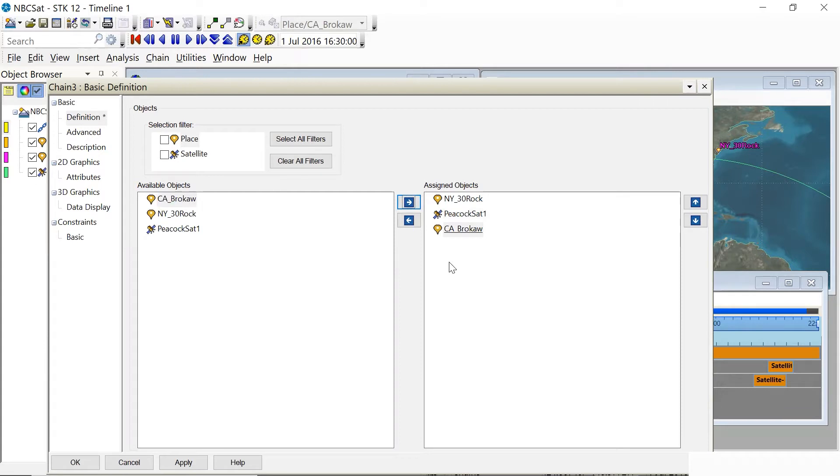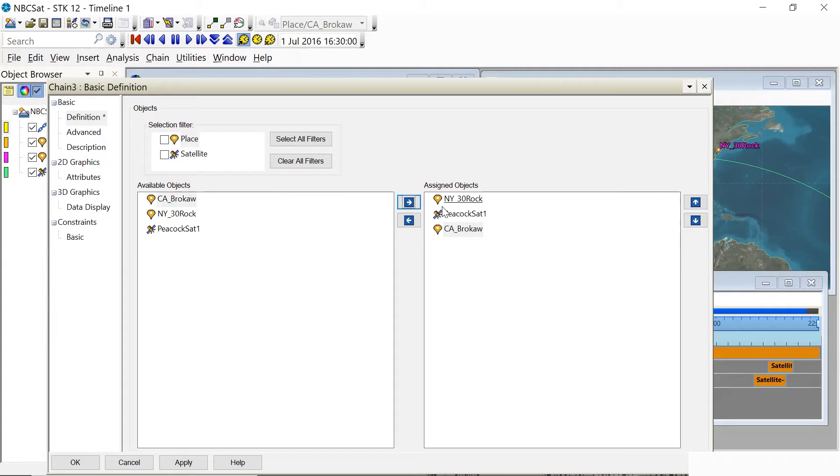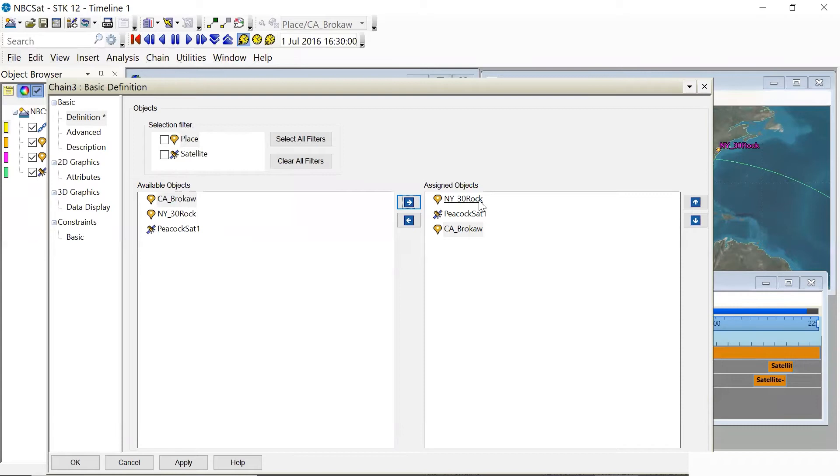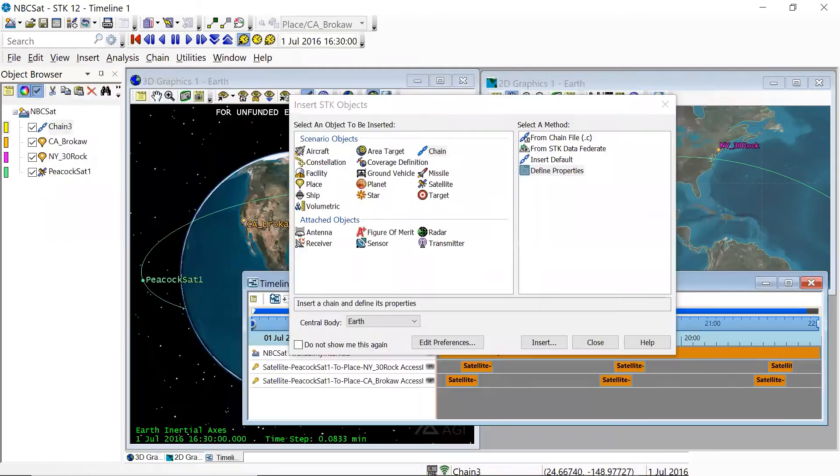I should mention, by the way, that if we are using sensors to receive and then transmit data, you can't just include the name of the satellite. You have to include the sensor, first the receiver, and then the transmitter, if the satellite is acting as a relay. And they will be available to you in this list of available objects. But for now, we're just going to use line of sight access between these places and peacock set one.